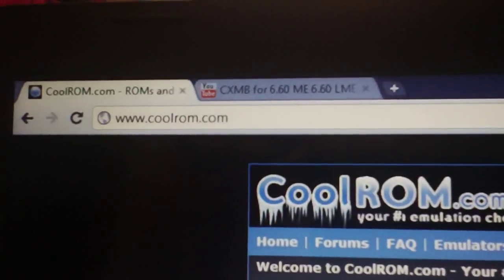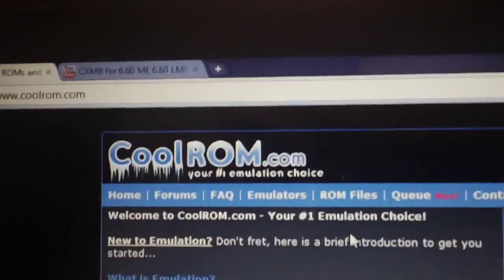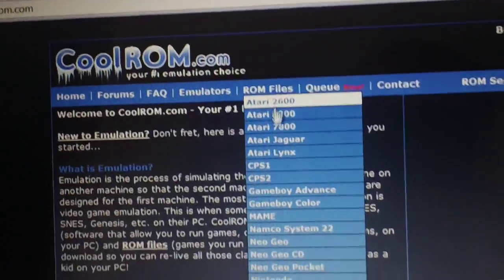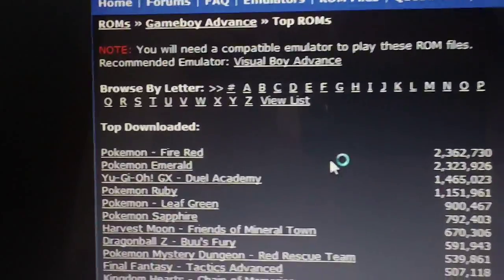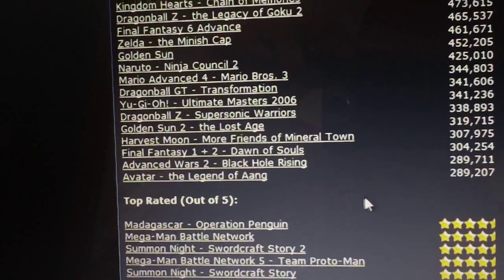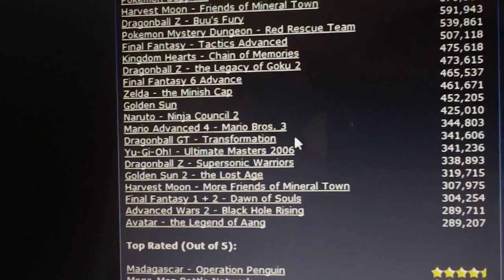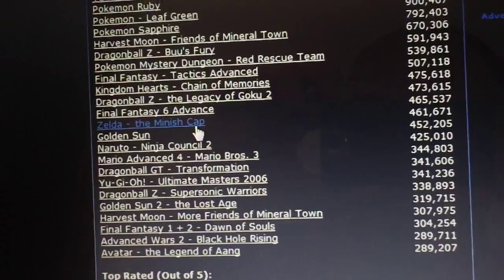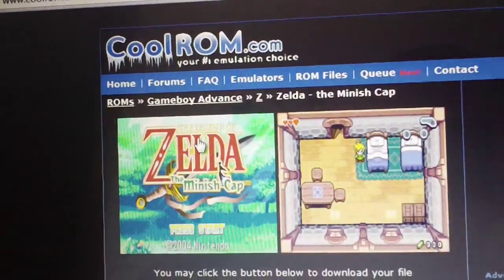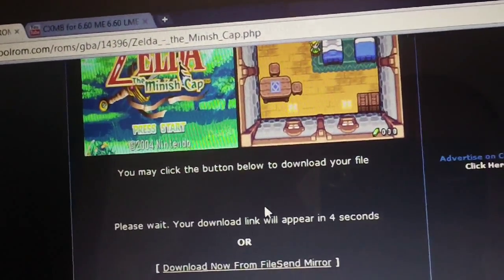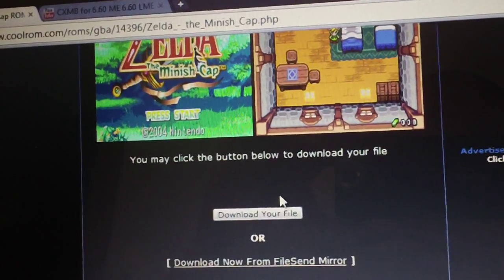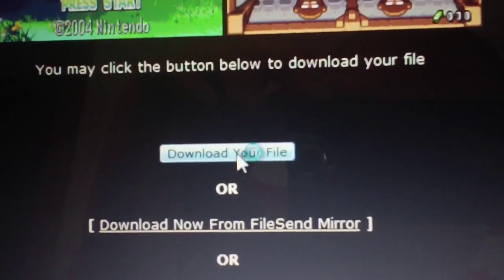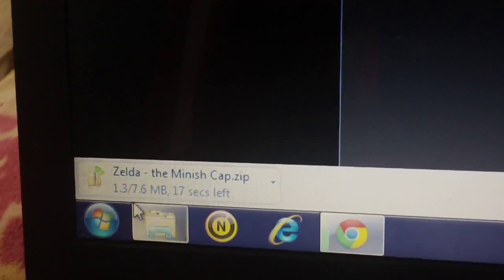So, we're going to go back to CoolROM. CoolROM.com. That's where I get all my ROMs from. Or you can try sneaky-media.com. Just go up here, ROM files. Select Game Boy Advance. And it will show you all the most popular games down at the bottom. Let's pick one of these. We'll go Zelda, The Minish Cap. Because I love Zelda games. They're badass. Now, you just got to wait a few seconds. And here's your download link. Click on the button. It will download the file for you.